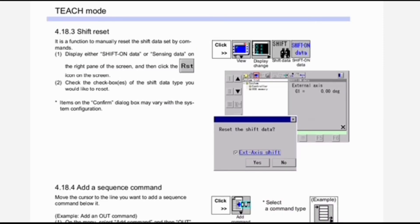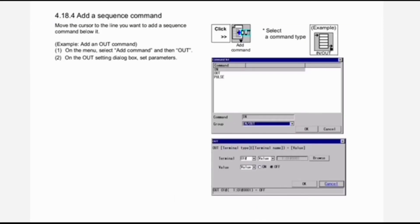Next is shift reset. It is a function to manually reset the shift data set by commands. First, display either shift on data or sensing data on the right pane of the screen, then click the reset icon on the screen. Second, check the checkboxes of the shift data type you would like to reset. Items on the confirm dialog box may vary with the system configuration.